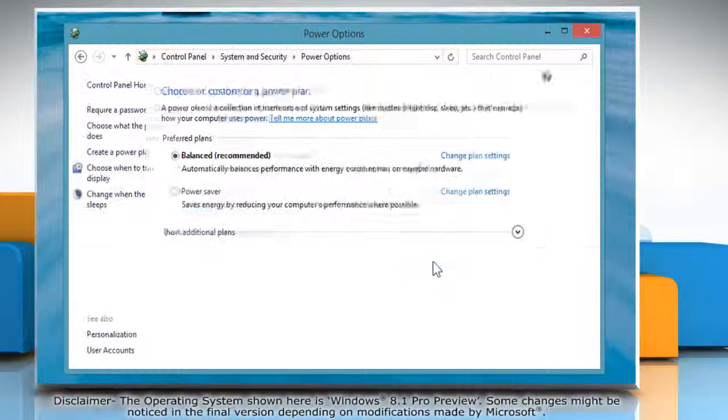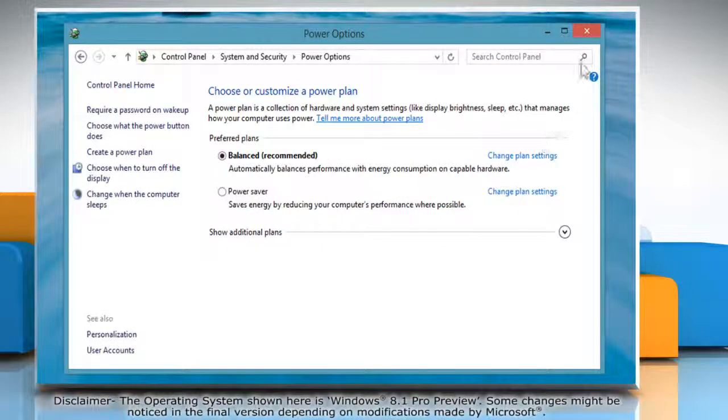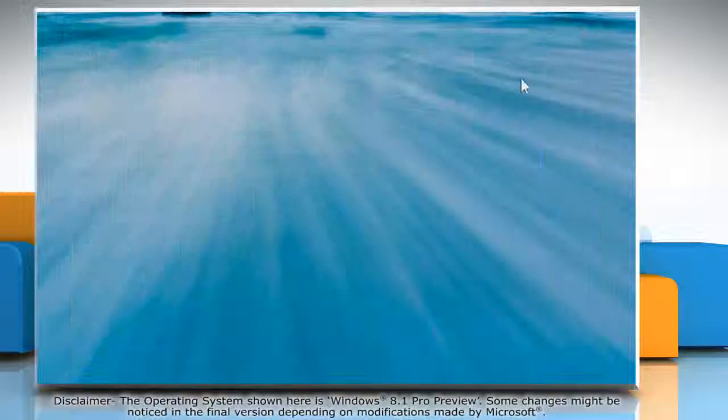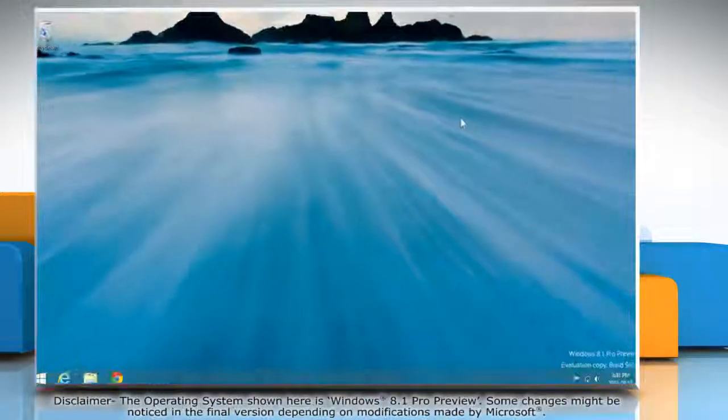Click Save Changes and then close the Power Options window. Wasn't that easy?